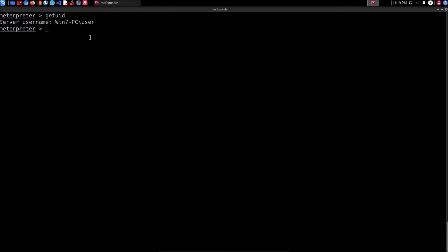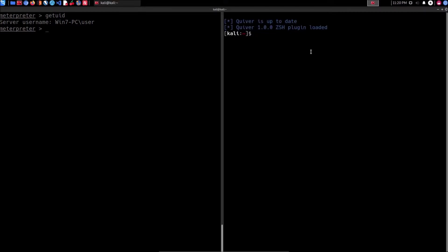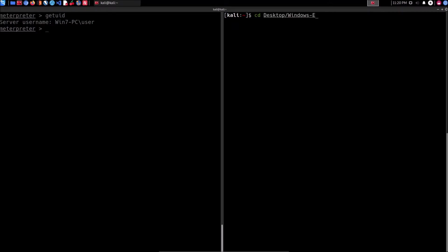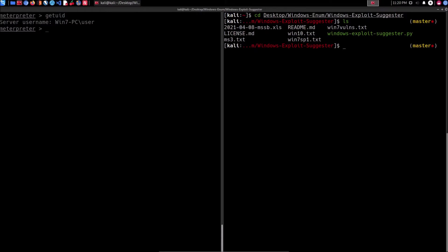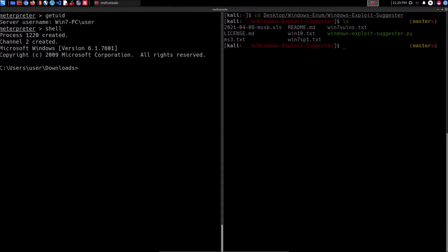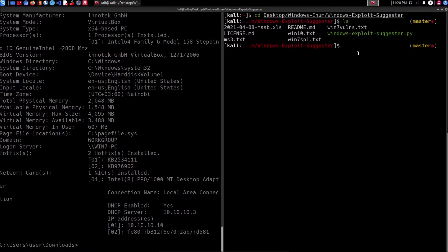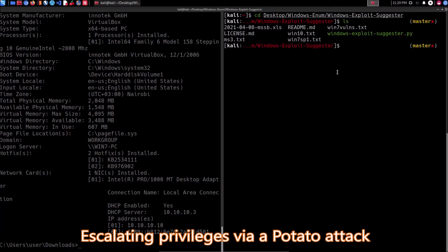I'll open up another terminal. I already have the Windows Exploit Suggester tool on my desktop under Windows Enum and Windows Exploit Suggester. I've already saved the Windows 7 system information — as we did in the previous video. If you get into a shell session, ensure that you copy the system information into a text file. We will then use that text file in conjunction with the Windows Exploit Suggester to identify vulnerabilities.